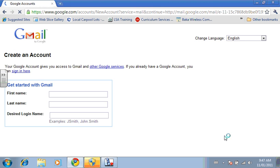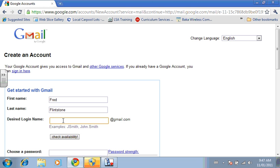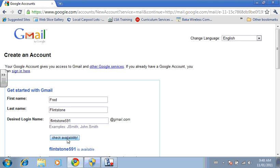Then you choose a name. So let's say my name was Fred Flintstone, and then you have to choose a login. Because Gmail has been around for five and a half years, a lot of the good logins are gone, so a lot of people will end up using their last name and a number. So that one's not available. So Flintstone 591 is available.